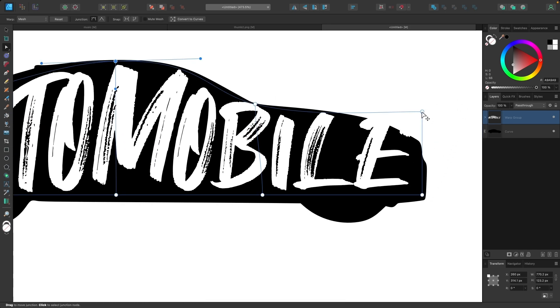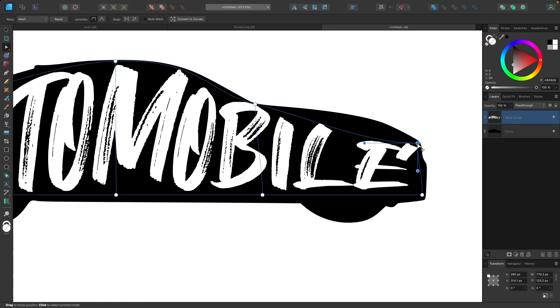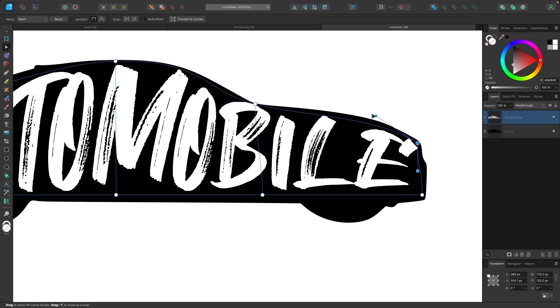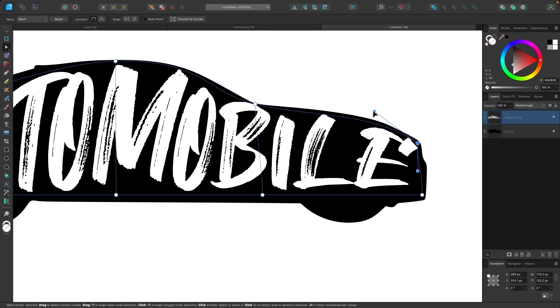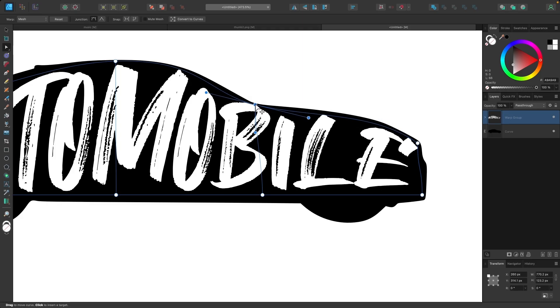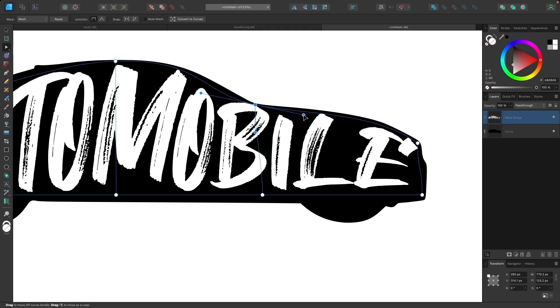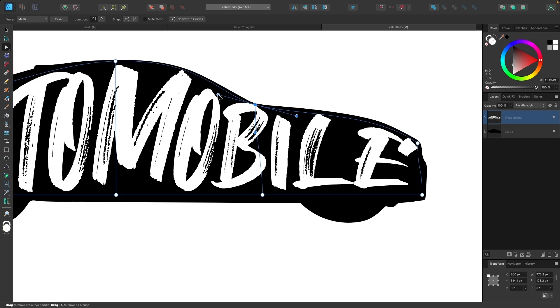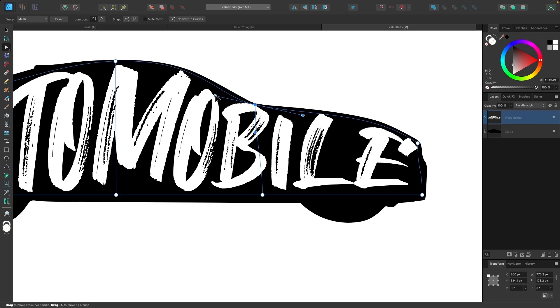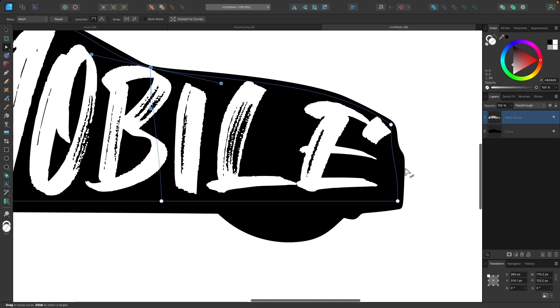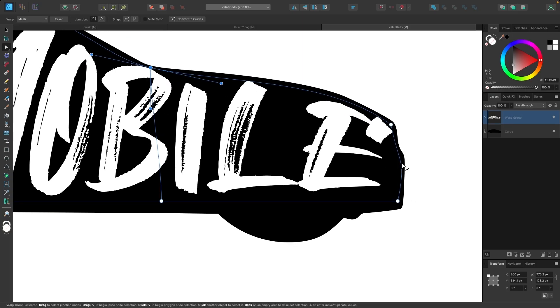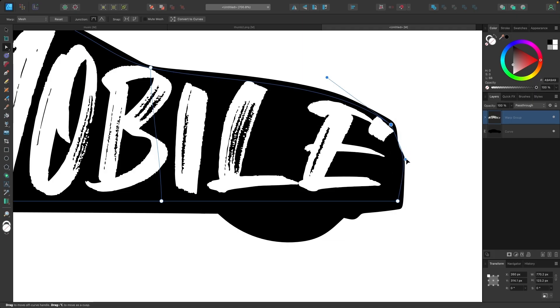And I'll take this one and bring it down. Use the handle to make it rise. And adjust this further. And that's already looking pretty good. Let me pull this handle out a little bit.